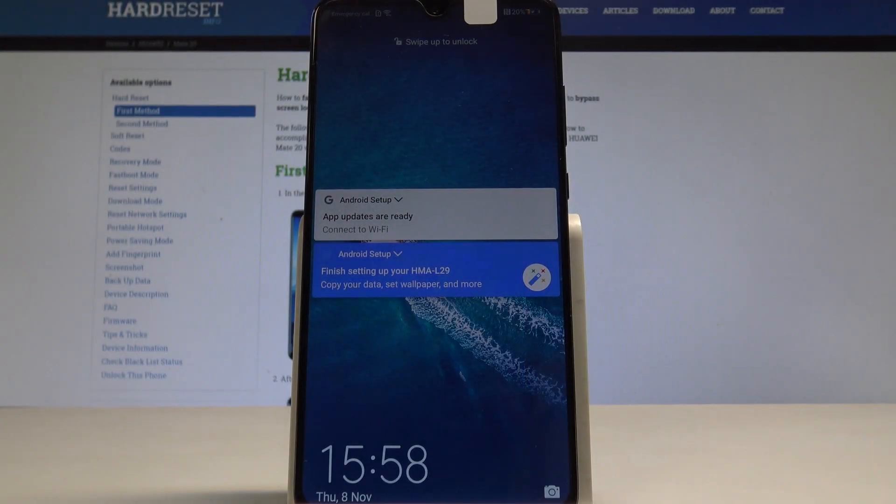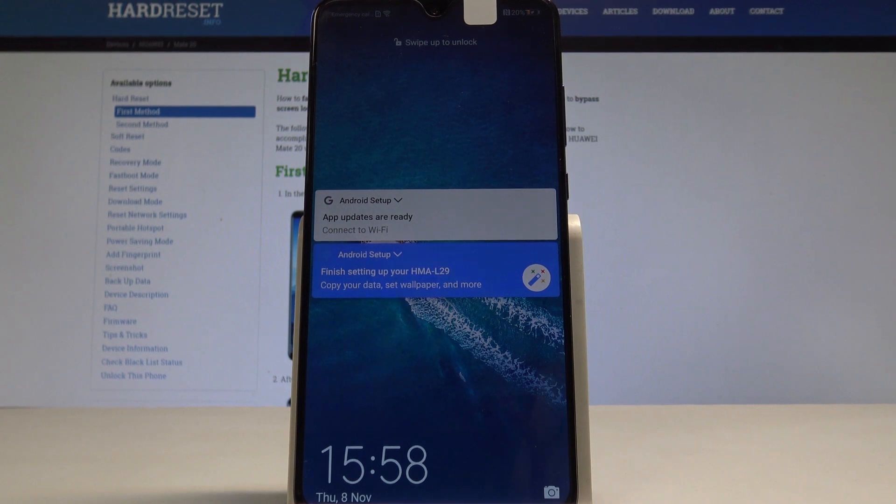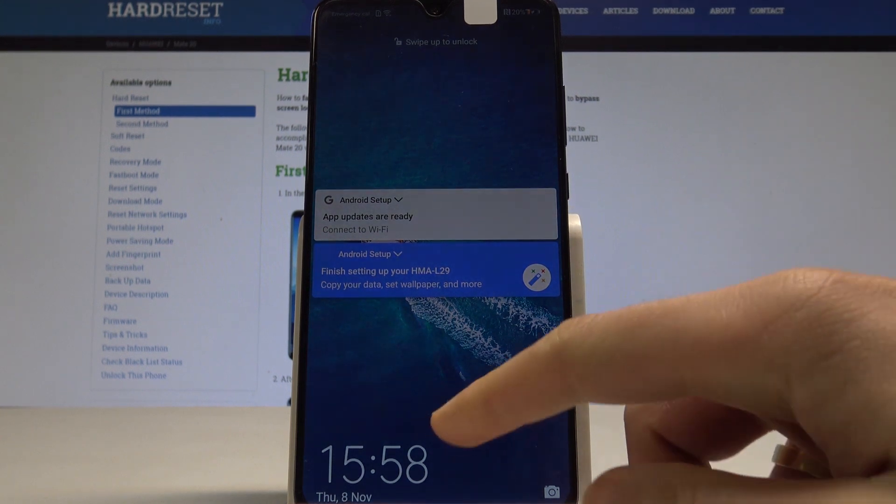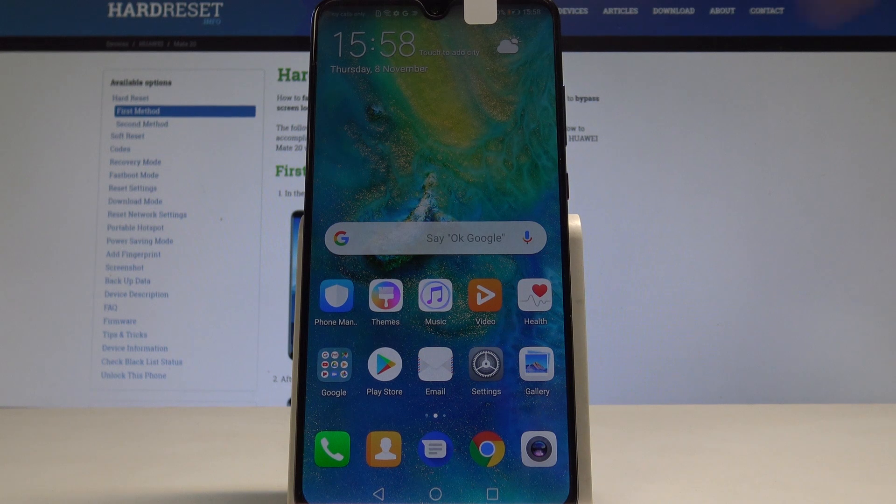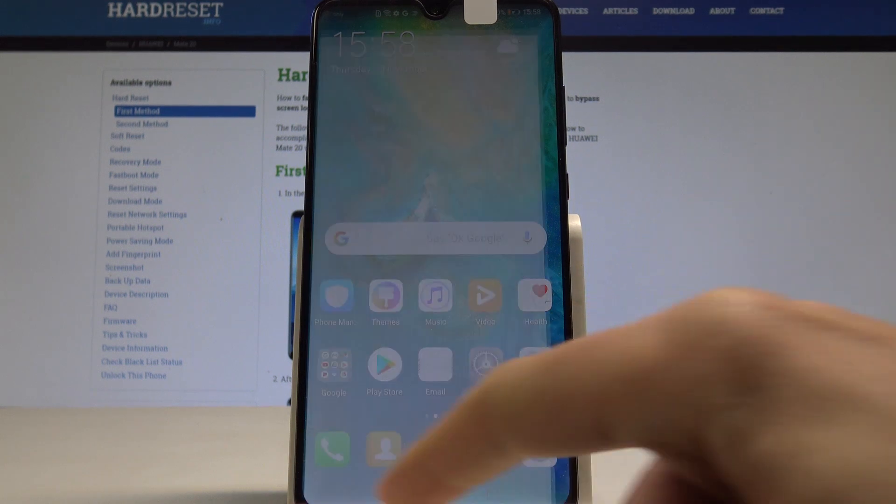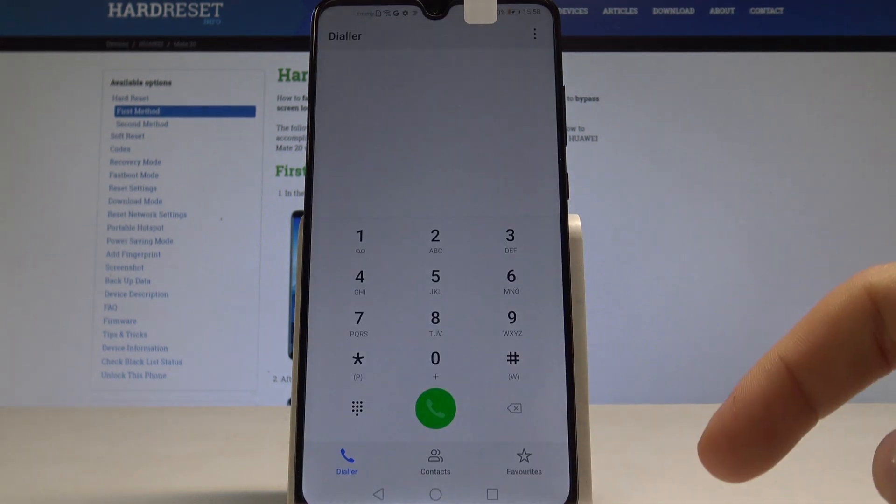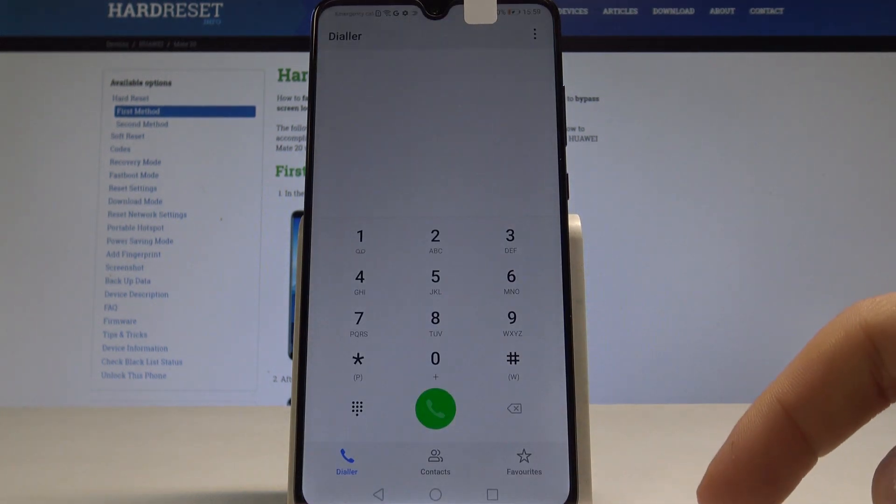I have a Huawei Mate 20 and let me show you how to enter the project menu on this device. First, unlock the screen, then open the phone dialer.